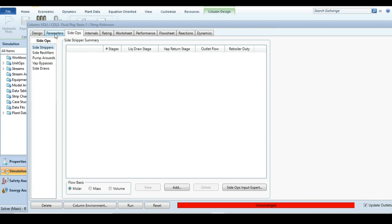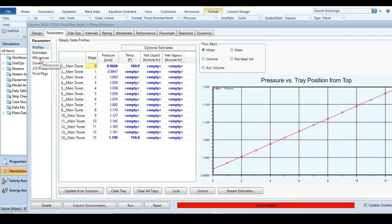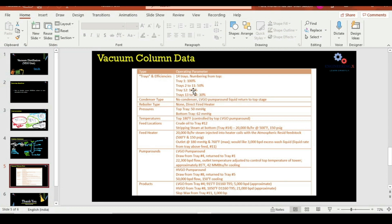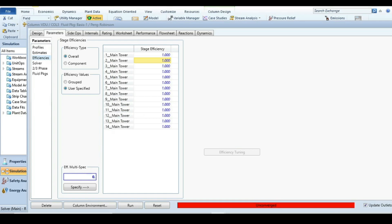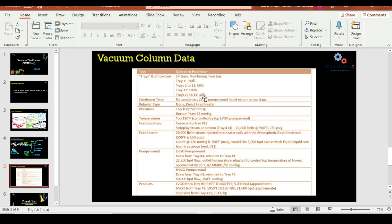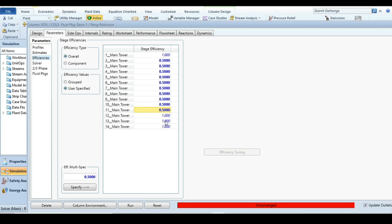The next step is to specify tray efficiencies. Stages 2 through 11 have 50% efficiency — enter 0.5 and select all stages up to stage 11. Stage 12 has 100% efficiency. Stages 13 and 14 have 30% efficiency — select both and specify 0.3. Efficiencies are now fully specified.